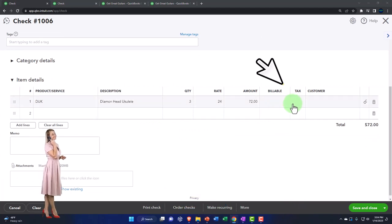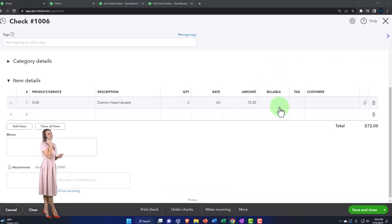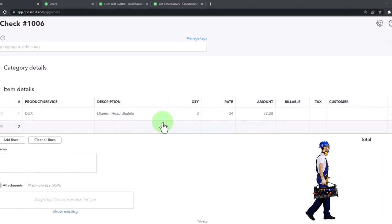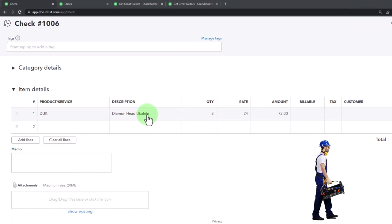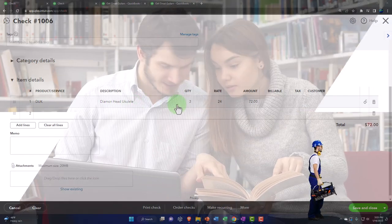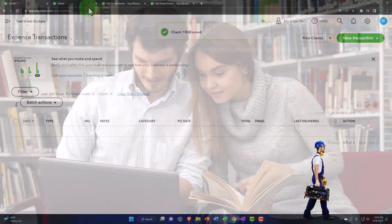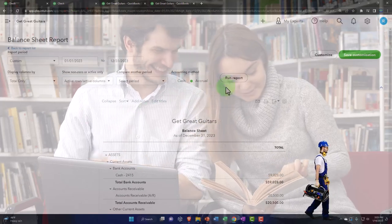Same thing: it's going to decrease the checking account, the other side goes to inventory driven by the item, and the sub-ledger is going to be impacted as well for the units of inventory. Let's save it and close it.